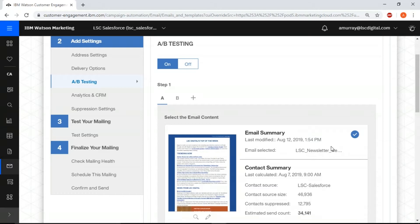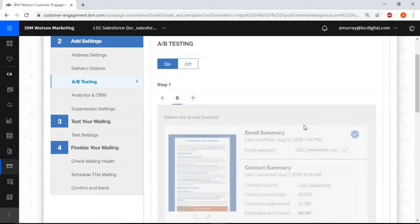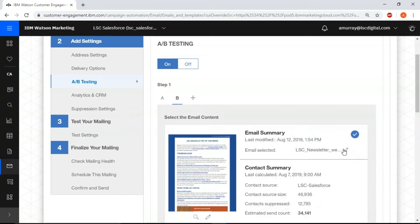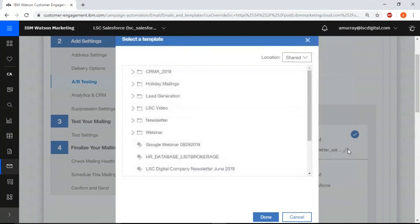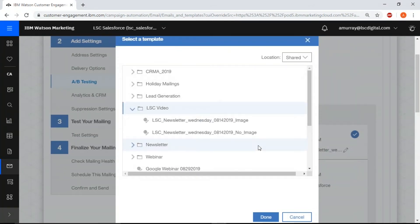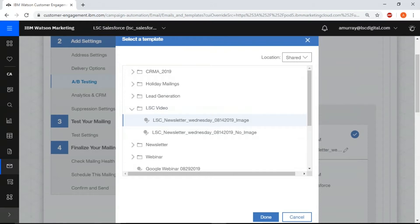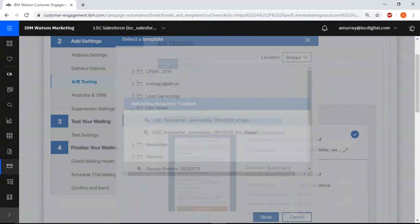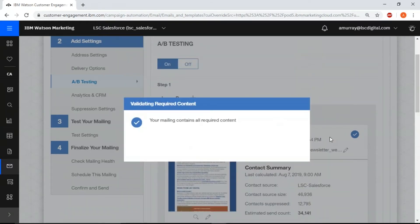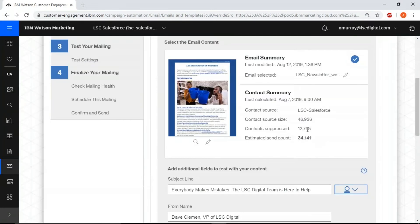Okay, so here we have our no image and now we want to select our image version by selecting the B, the pencil icon. Navigate to your folder where the second template is and select image. Click done to close the box.